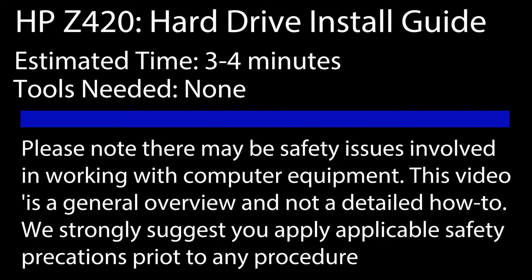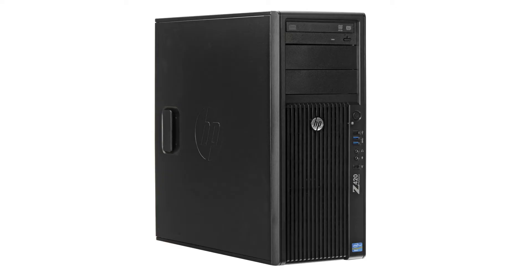Hello everyone and welcome to TechBoost TV. I'm Jaime and in this video I'm going to show you how to install a hard drive into the HP Z420 workstation.